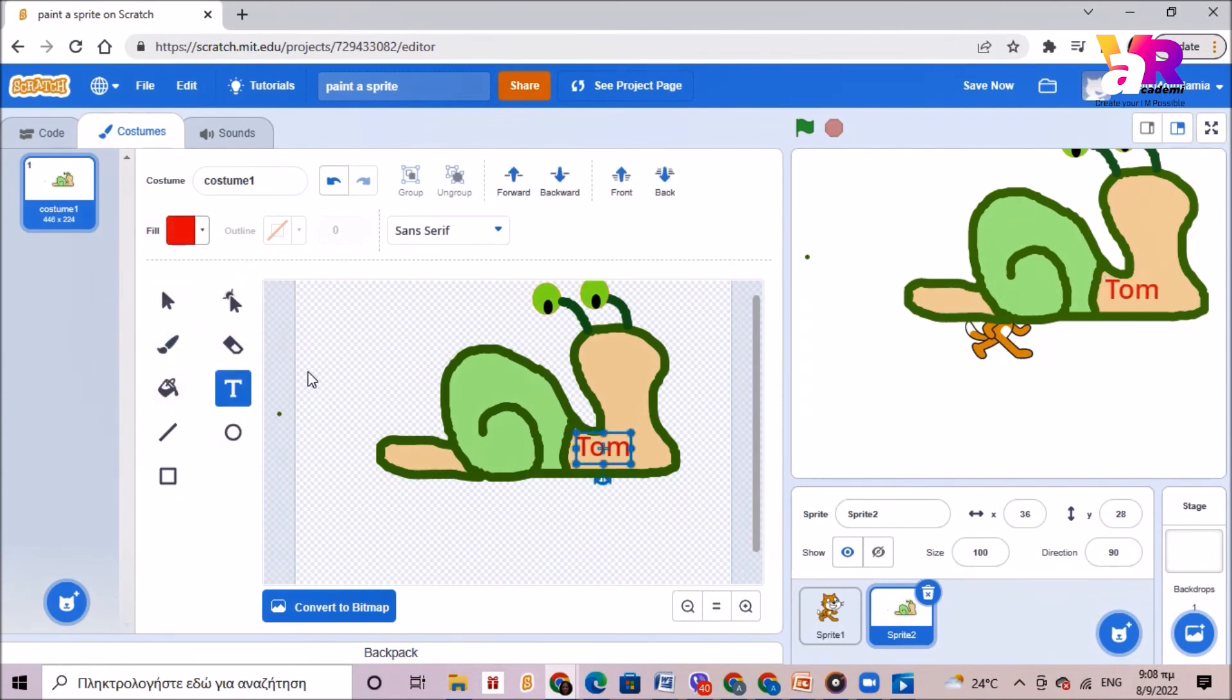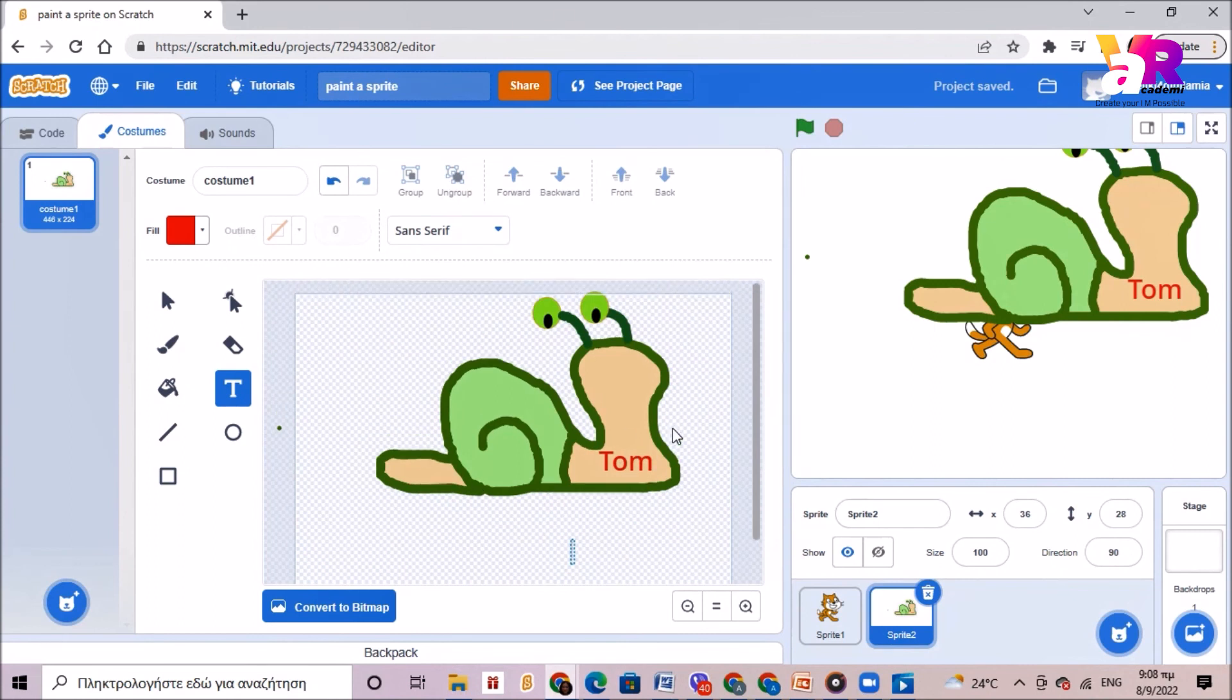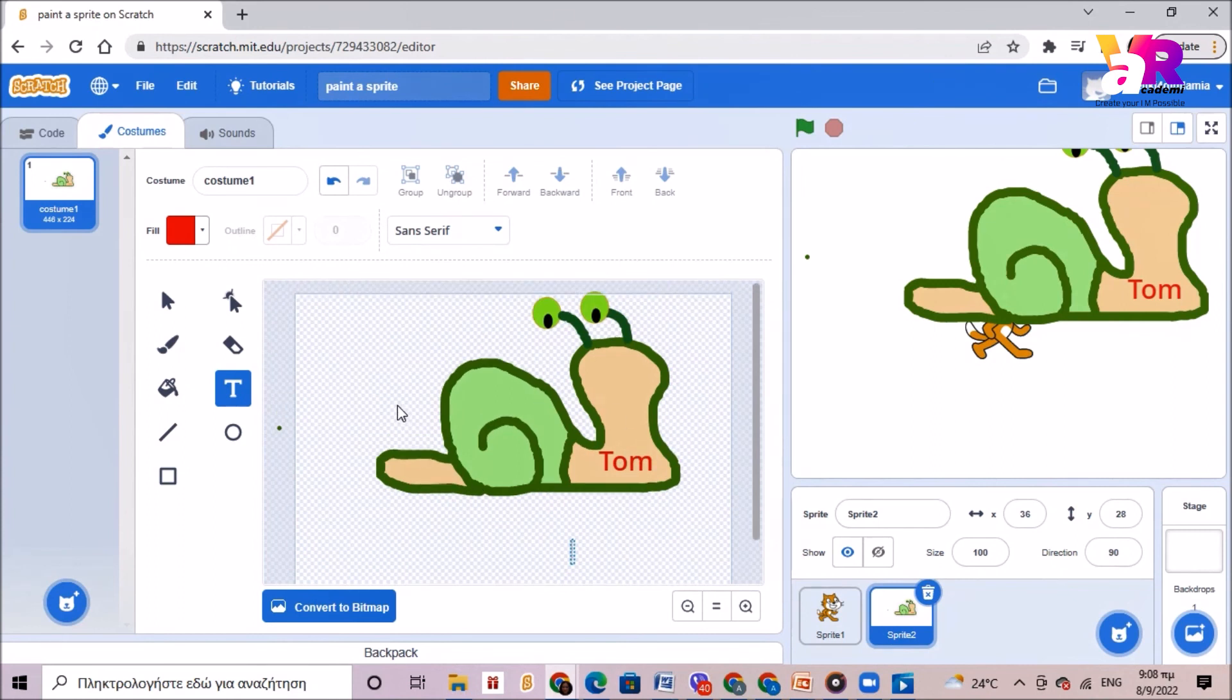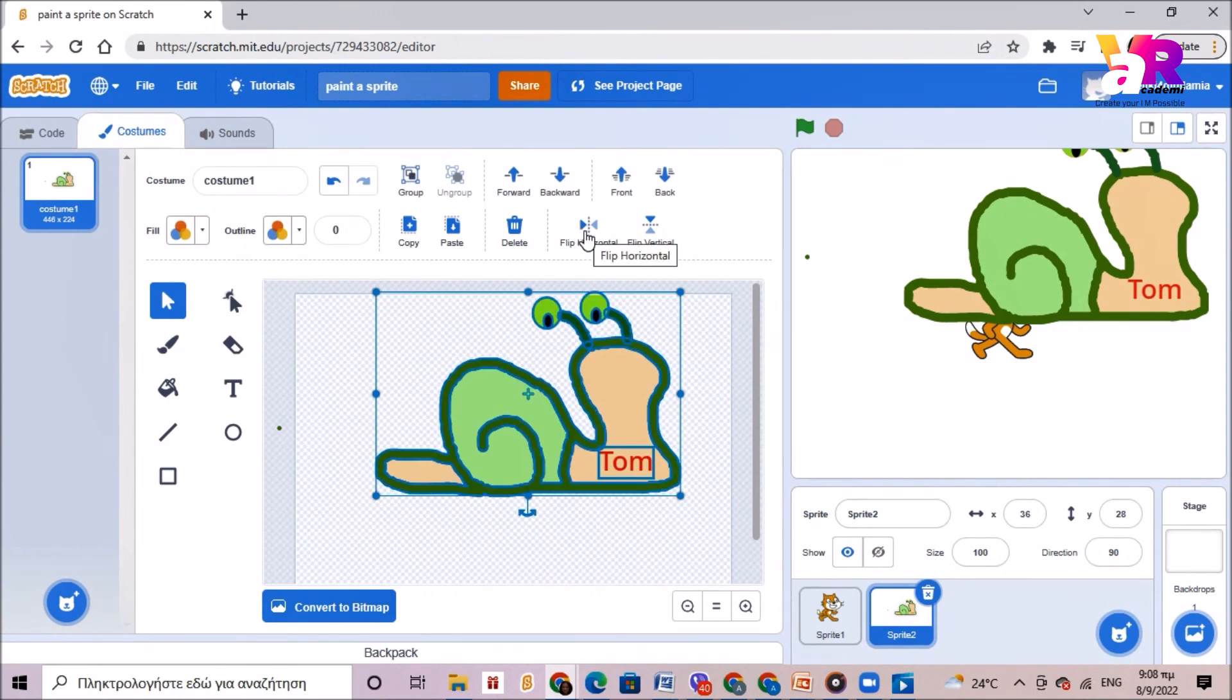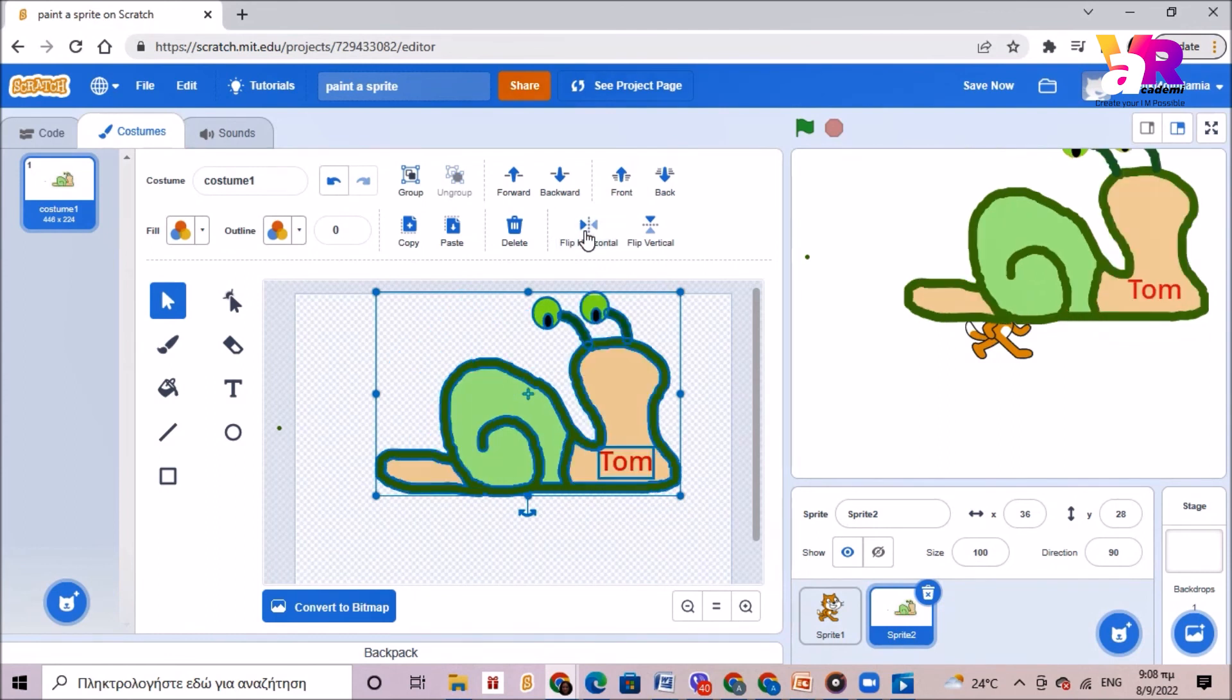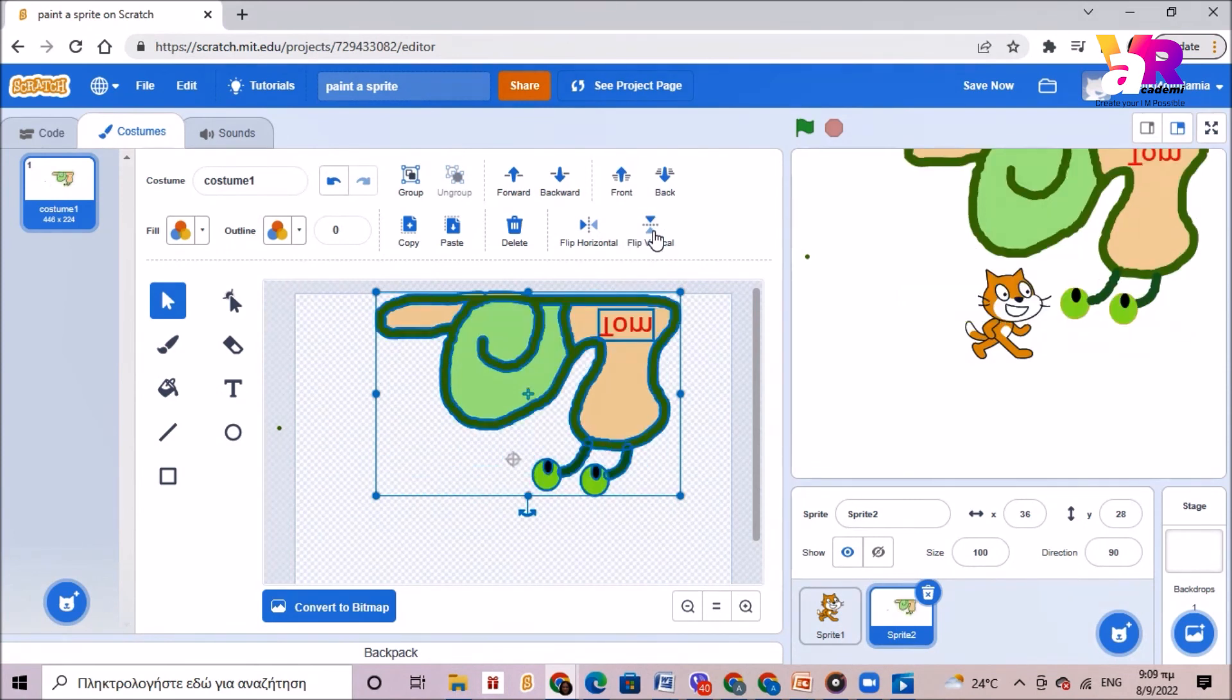And what else I could do is I could make my snail look the other way around. So if I wanted to do that I would have to select my snail and if I click this button flip horizontal it would look the other way around. And also there is this flip vertical which makes it look upside down.